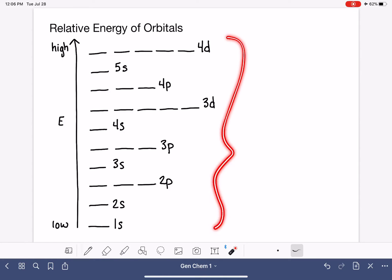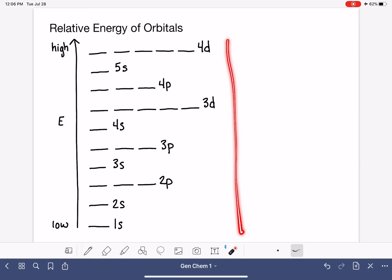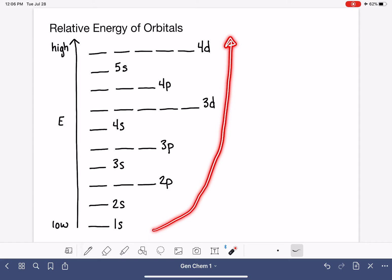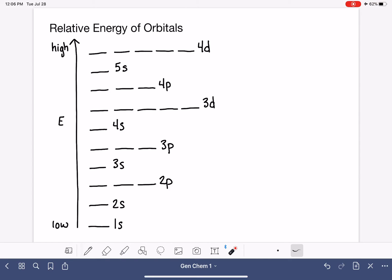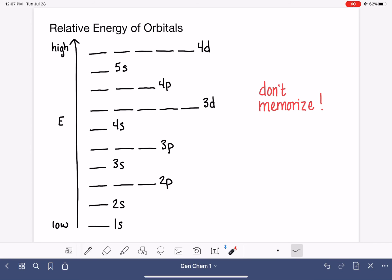This order might look totally random, and things do go out of a simple sequence. I want you to resist the urge to memorize the order of the orbitals, because in a few videos I'm going to show you a really great trick on how to figure it out just by looking at the periodic table. We can get all this information from the periodic table without needing to memorize.